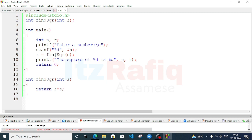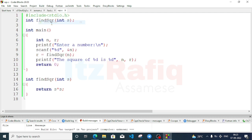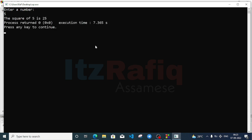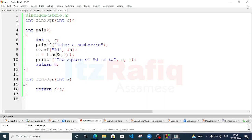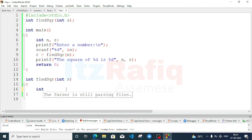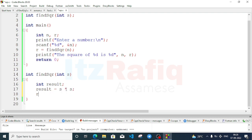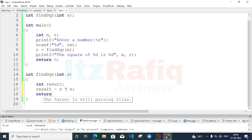Build and run. There's one mistake — spelling error in find. Be careful with spellings; wrong spellings will cause the program to not work. Input 5 gives output 25 — the square of 5 is 25. Optionally you can add int result = s * s and return result — either approach works.